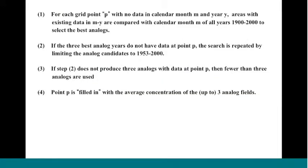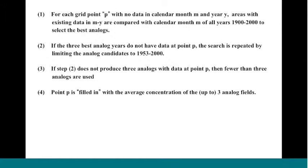This is a summary of that fill-in procedure for the areas with missing information, no sources at all. In a nutshell, we used an analog approach. There's a summary of the algorithm in steps one through four. We essentially took for any location where there was no information in a month and year, we went to the more recent decades and for the same calendar month picked the best analog years where the best analogs were defined by the fit to the areas with existing information in that older historical year. There is anywhere from one to three analog fields used to fill in the missing information.